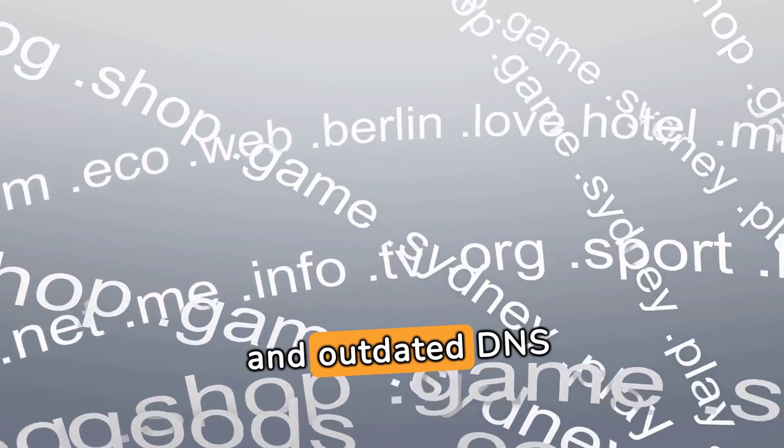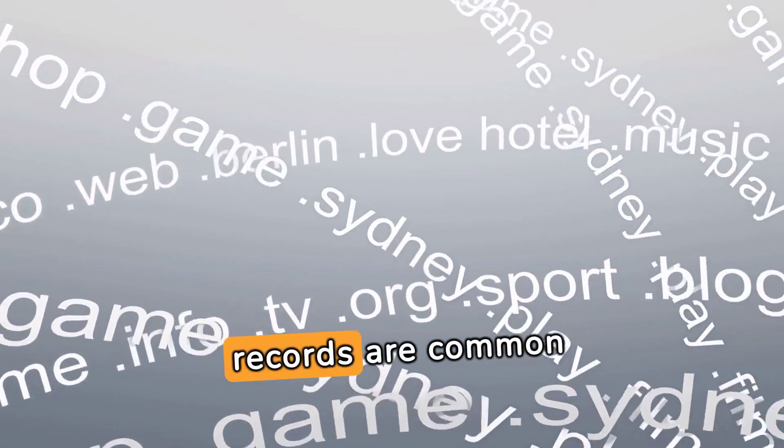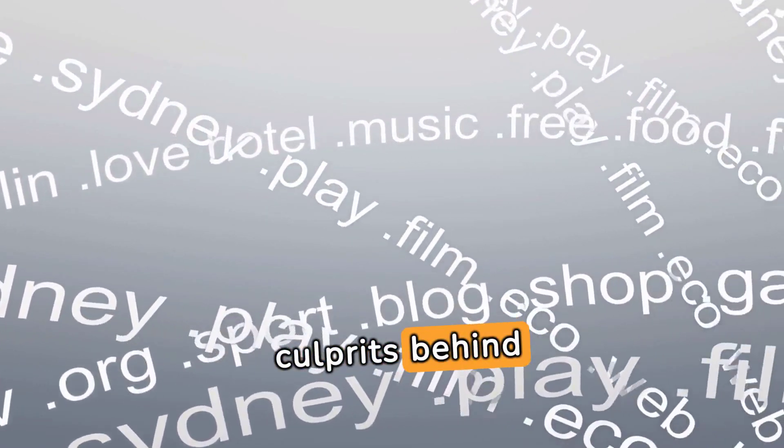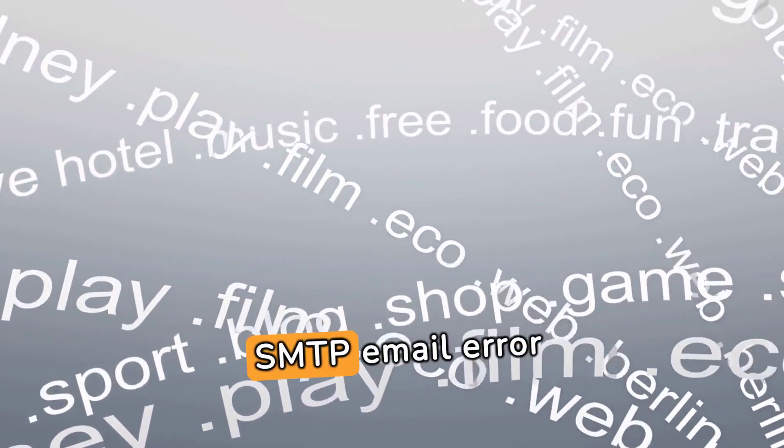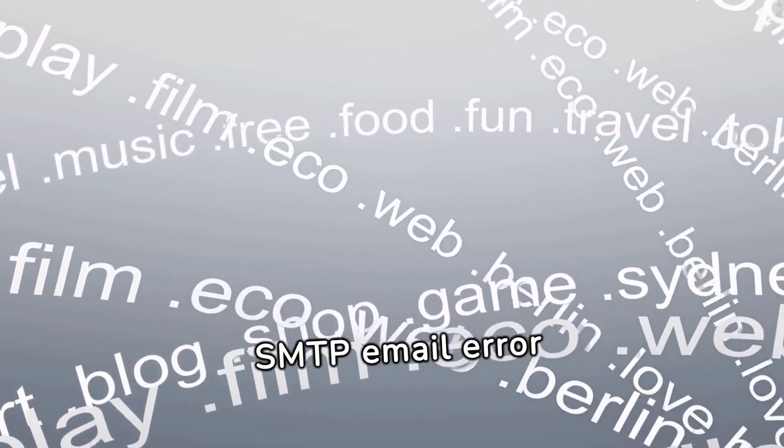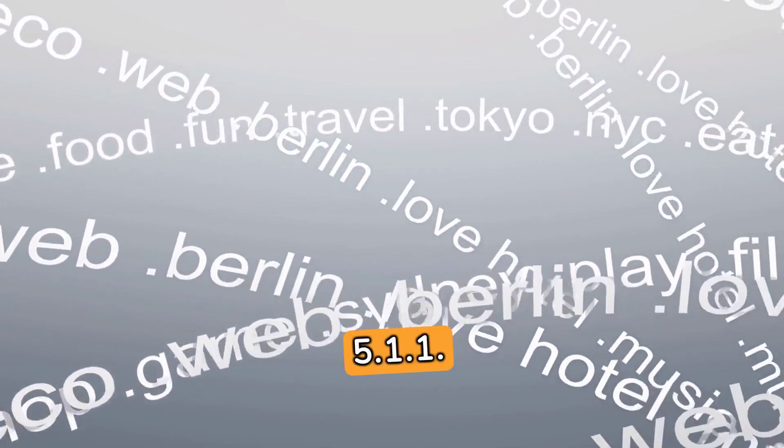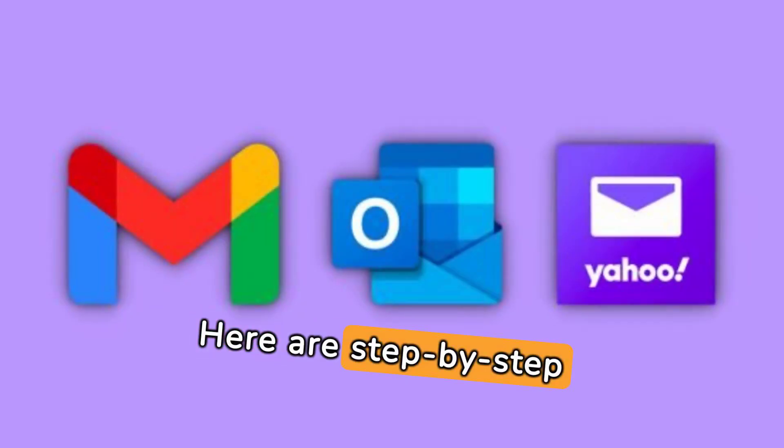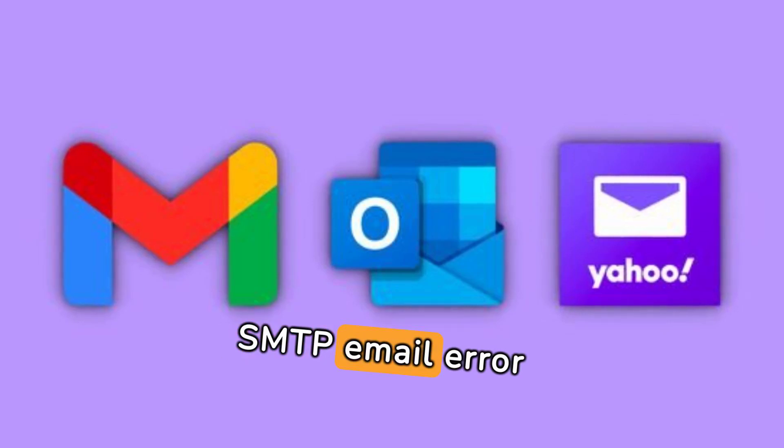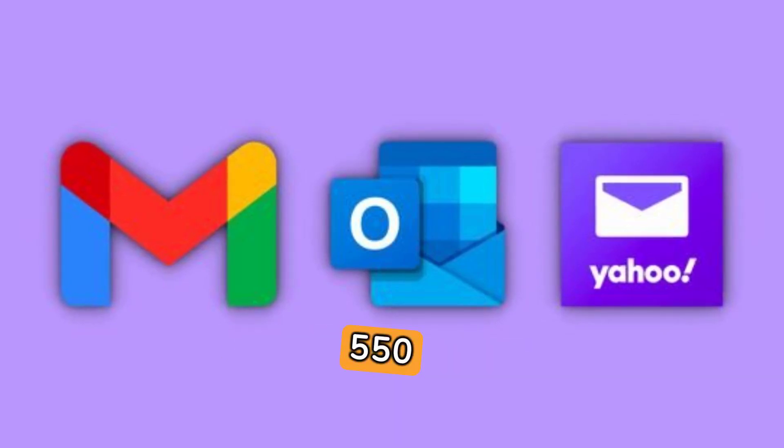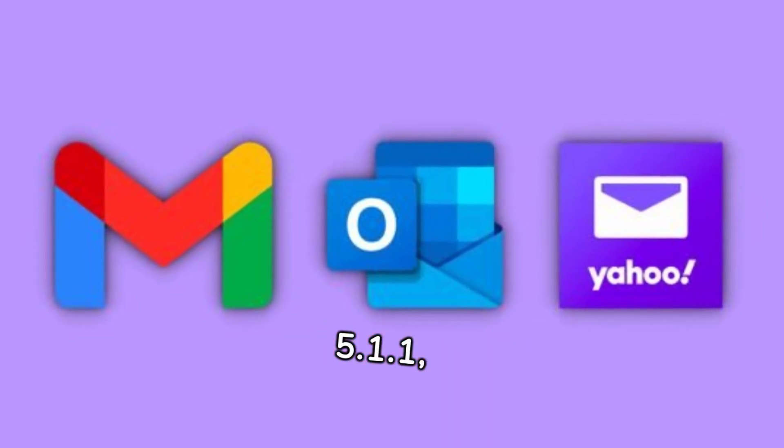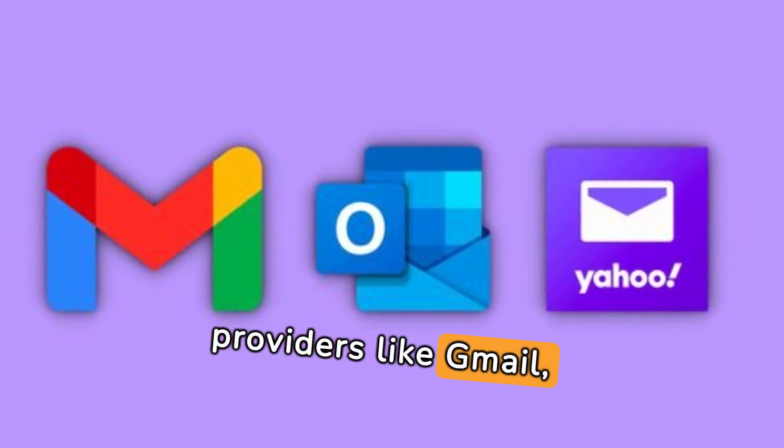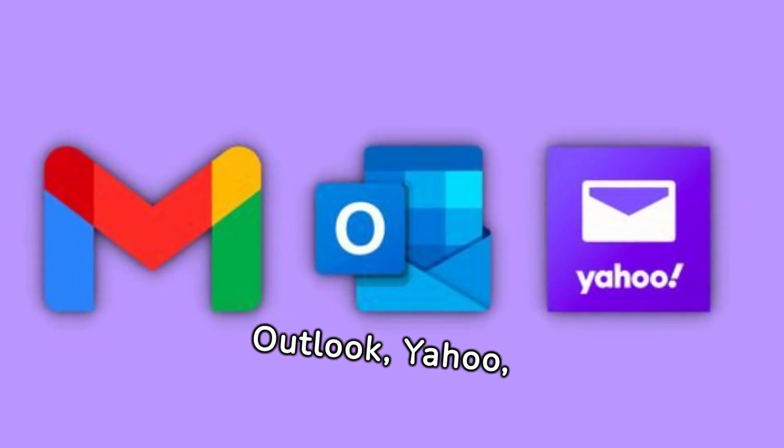Here are step-by-step solutions to resolve SMTP Email Error 555, 1.1, applicable to all email providers like Gmail, Outlook, Yahoo, or any other digital email service.